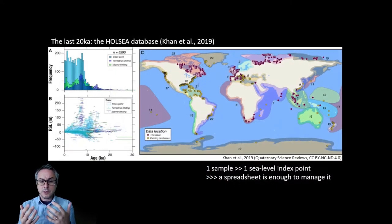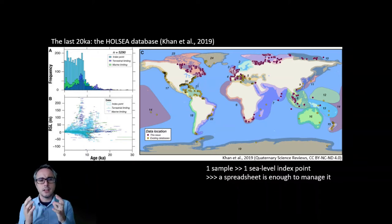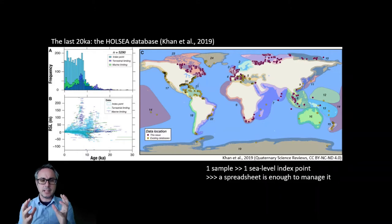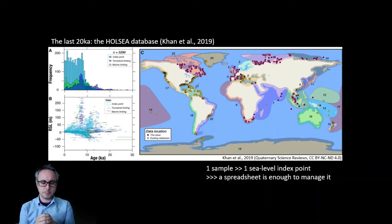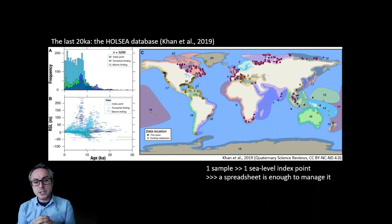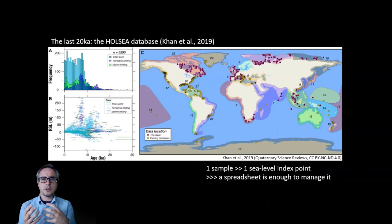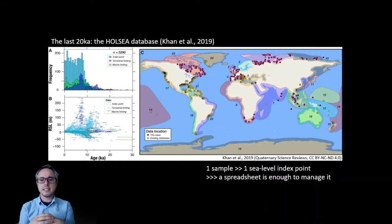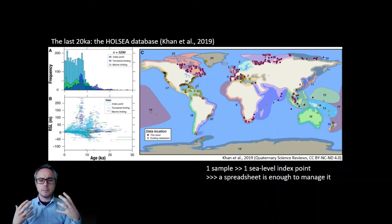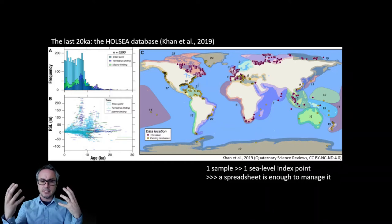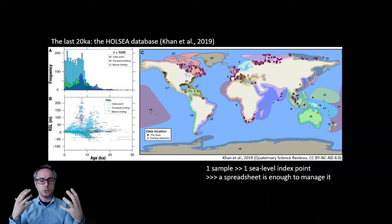One of the first results was obtained by Khan et al. in 2019, who published a database of Holocene sea level index points. This was a major endeavor, and it was also rather simple because the database can be managed inside a spreadsheet, since the relationship between the dated samples and the sea level index points is one-to-one.